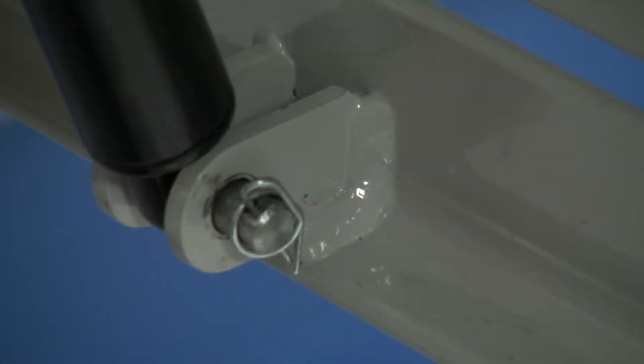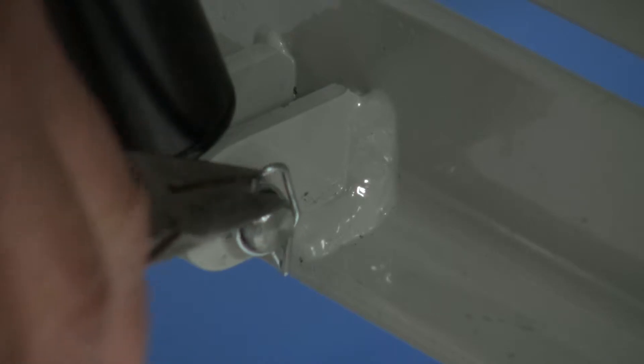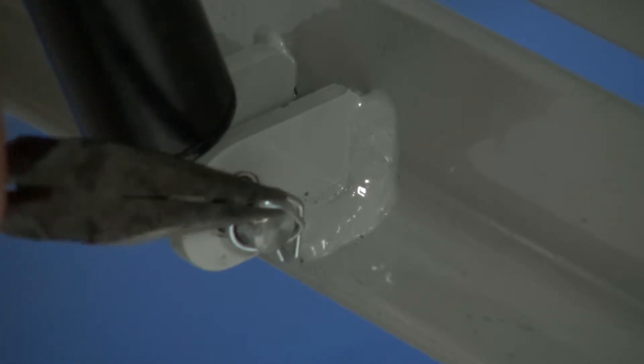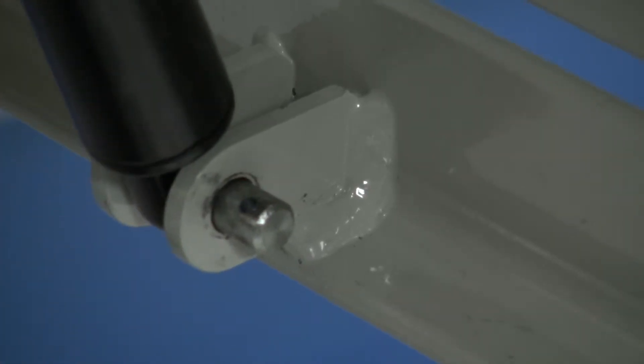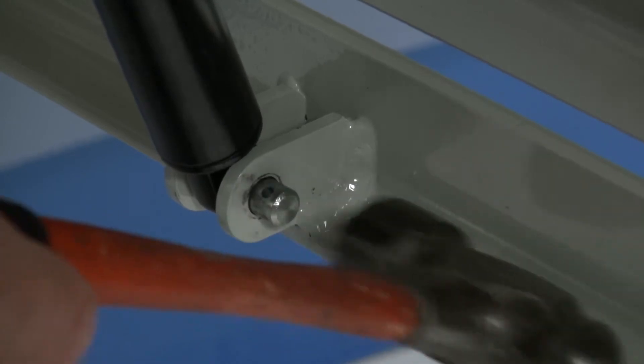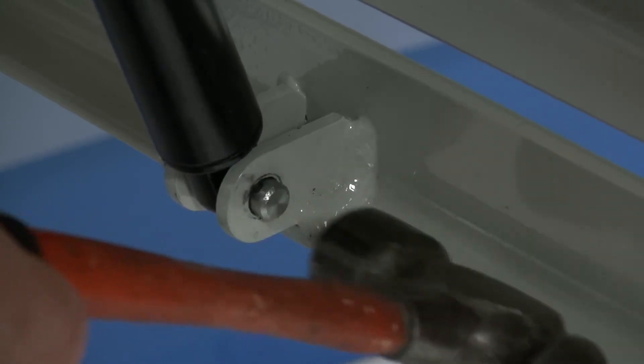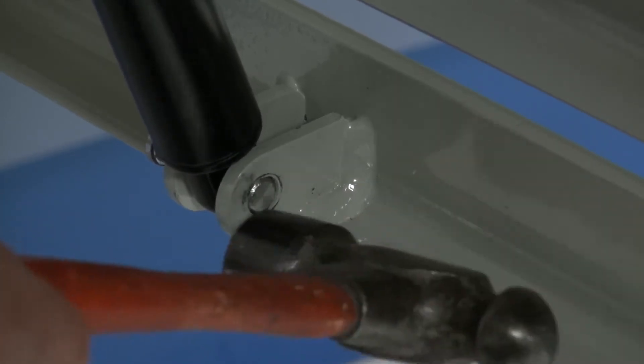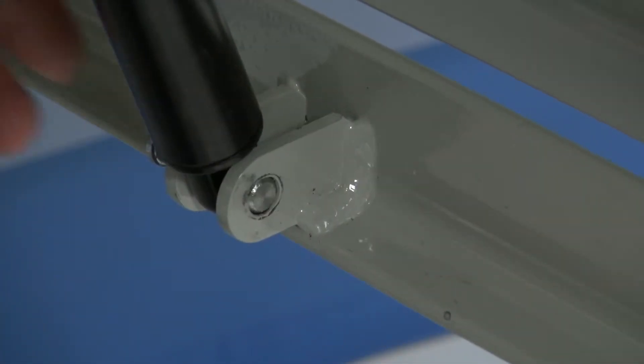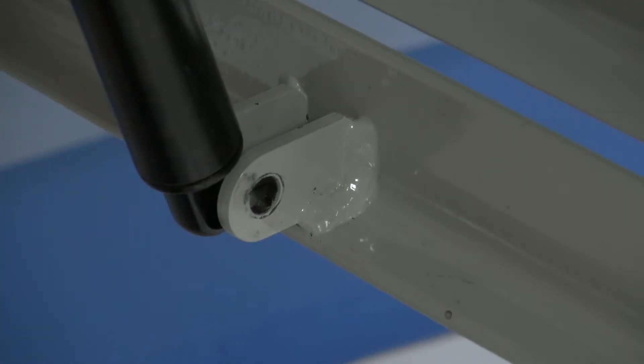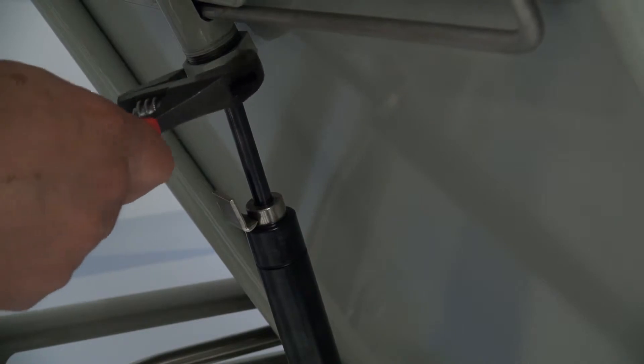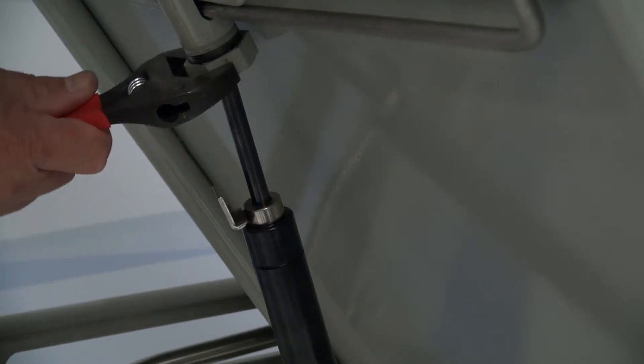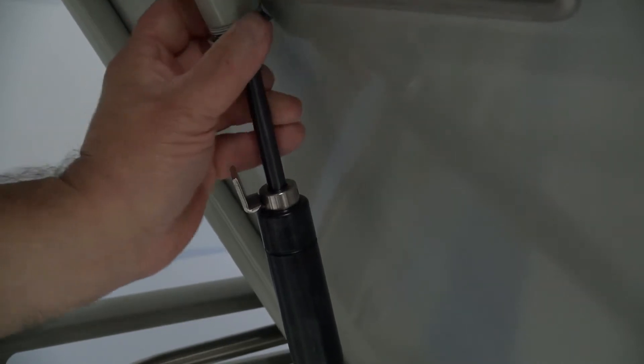While the gas spring nut is still attached, have an assistant hold the Fowler frame up and take out the root clip. Then, tap out the clevis pin at the bottom of the gas spring. Once the pin is out, hold the gas spring. It is now ready to be removed.